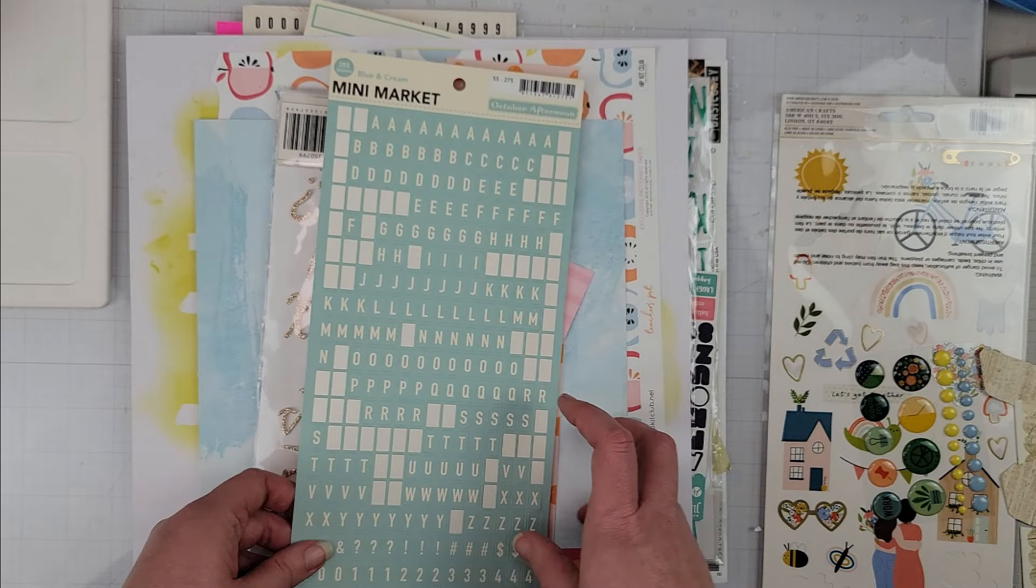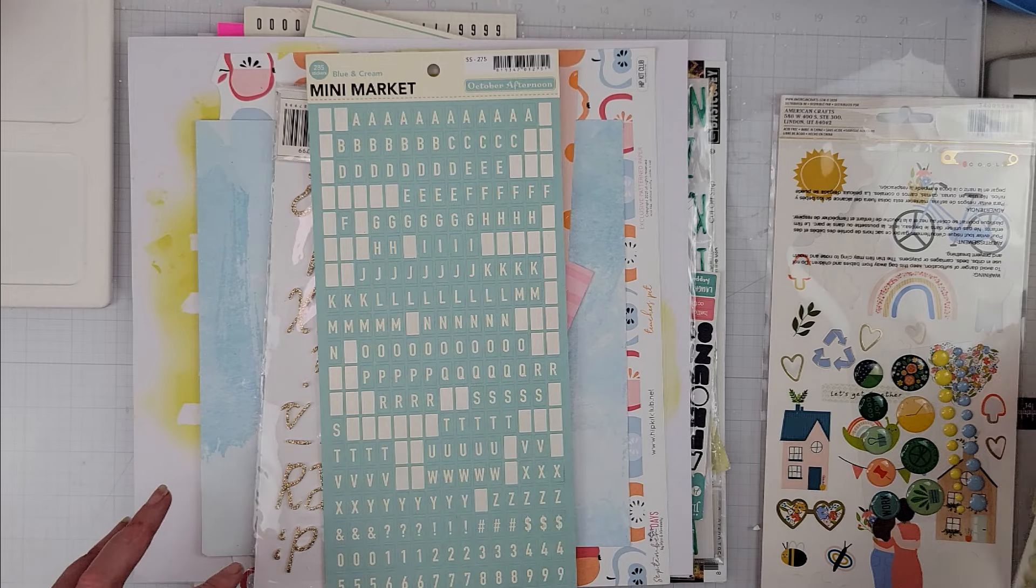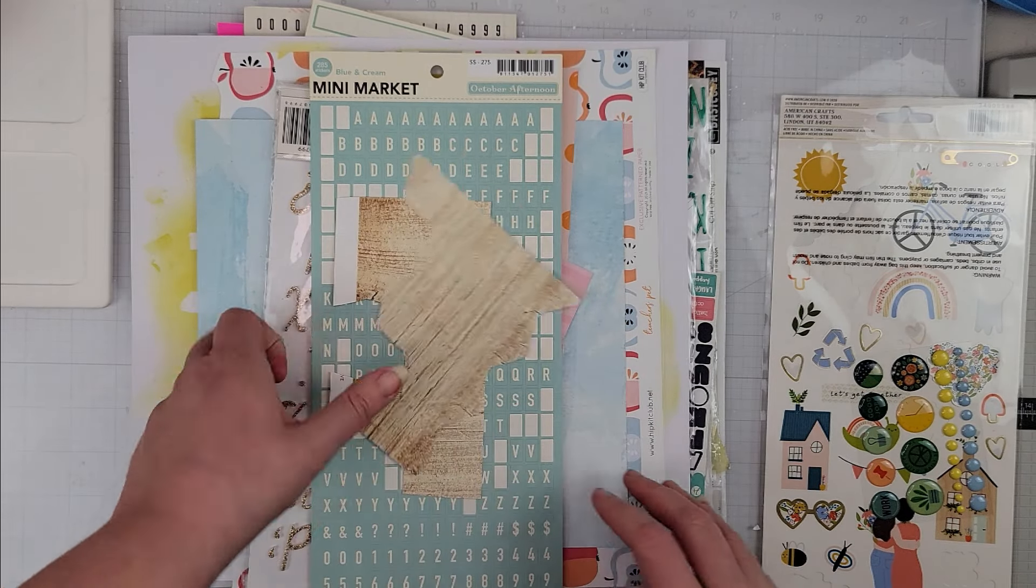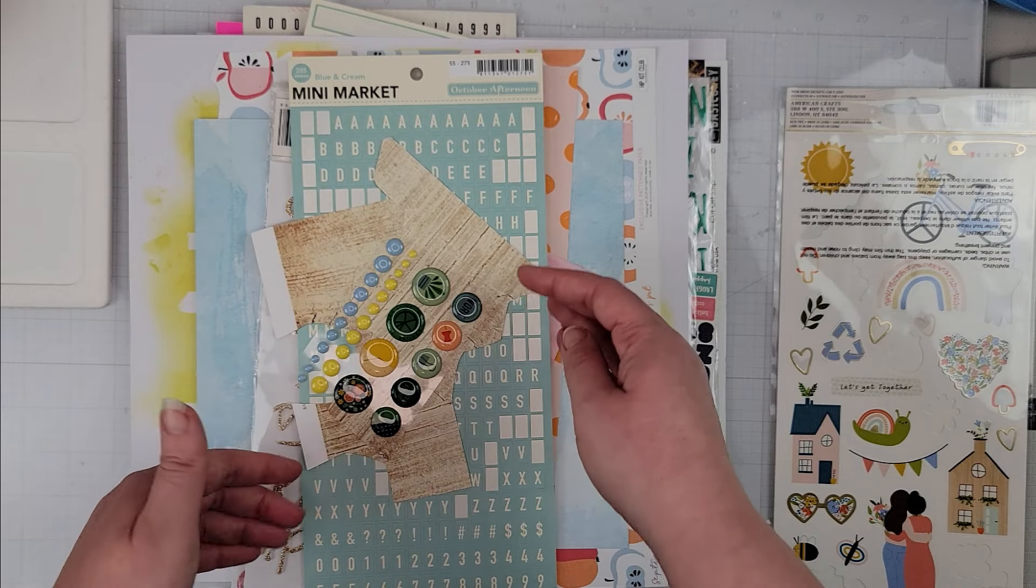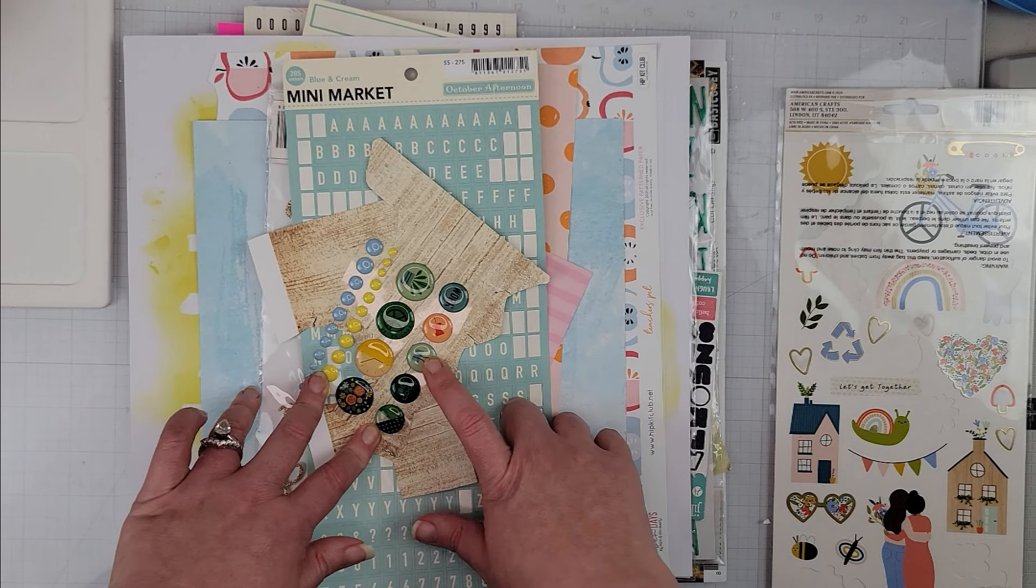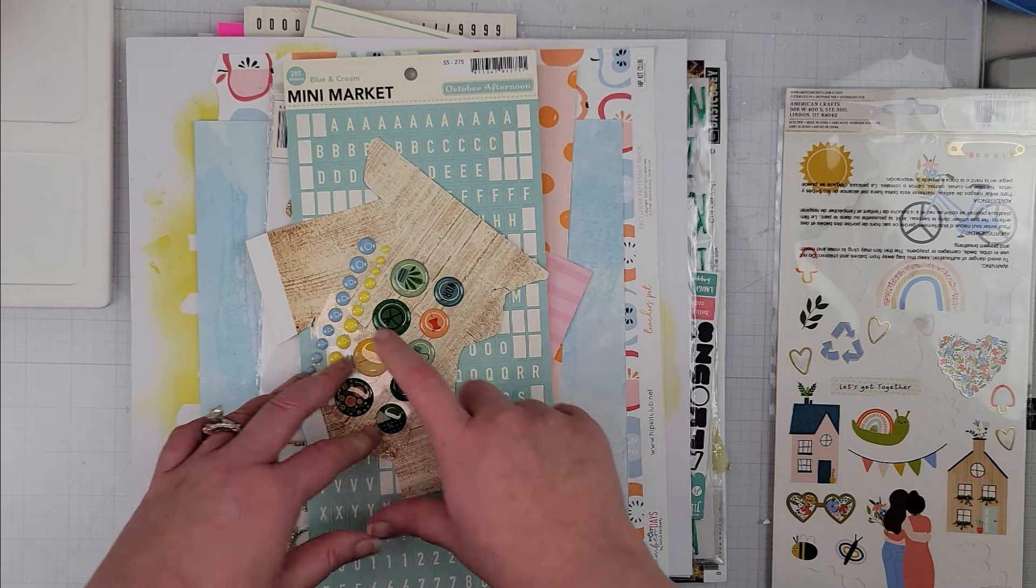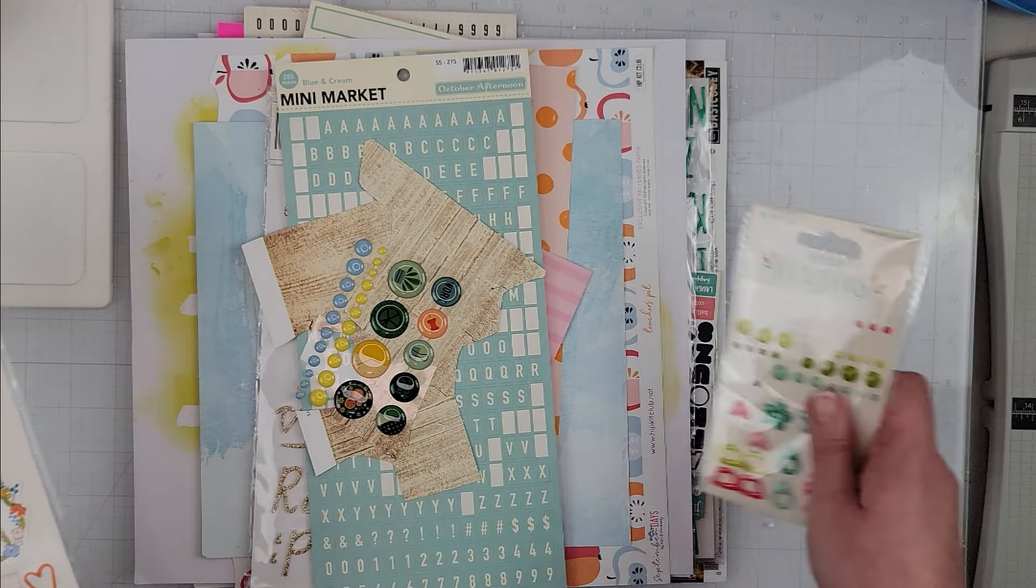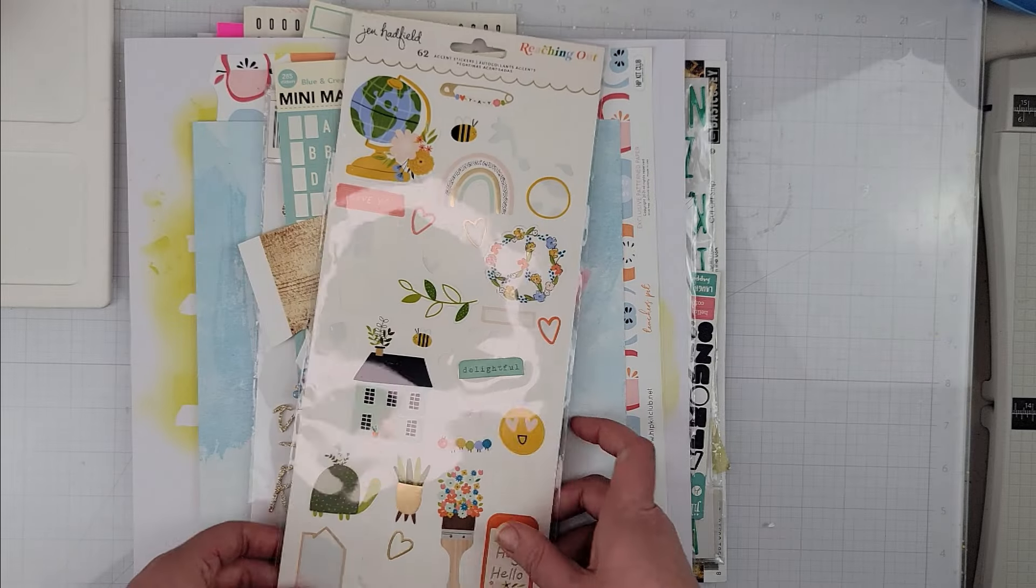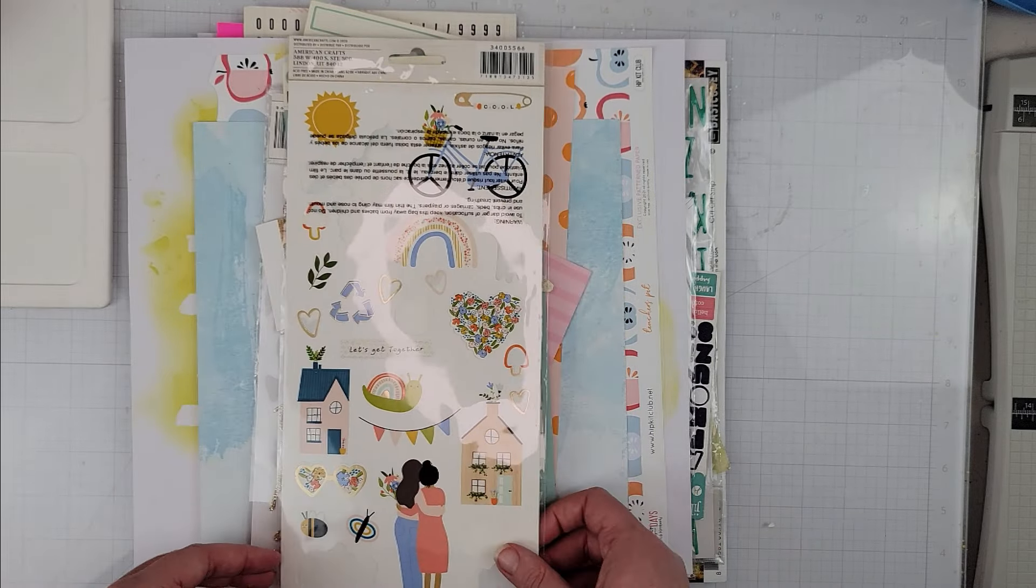Alphas: I have this gold set of alphas. I have this mini market. Oh, I also have some scraps of wood grain as well. I have some enamel dots and some epoxy—I don't know that I'll use the epoxy, but these two enamel dot colors work with my colors. And then I have some other enamel dots and a sticker sheet from Jen Hadfield Reaching Out.